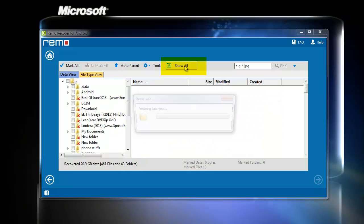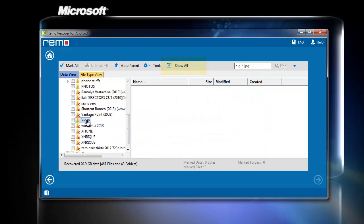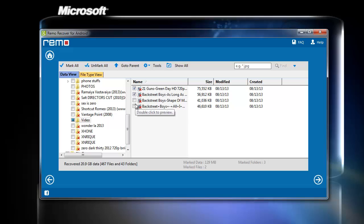Use show deleted option to view only deleted files. Now select your videos and click Next.